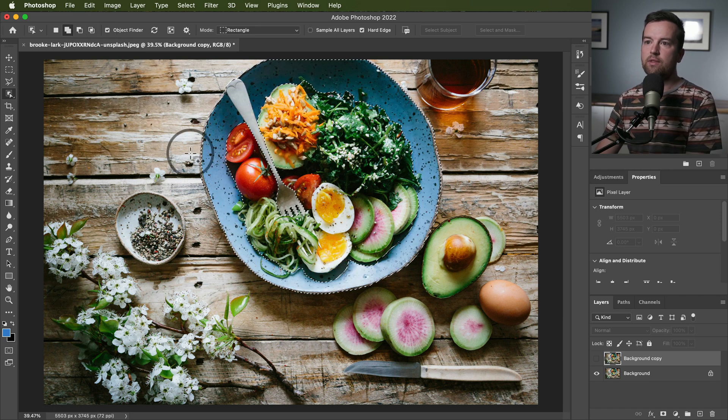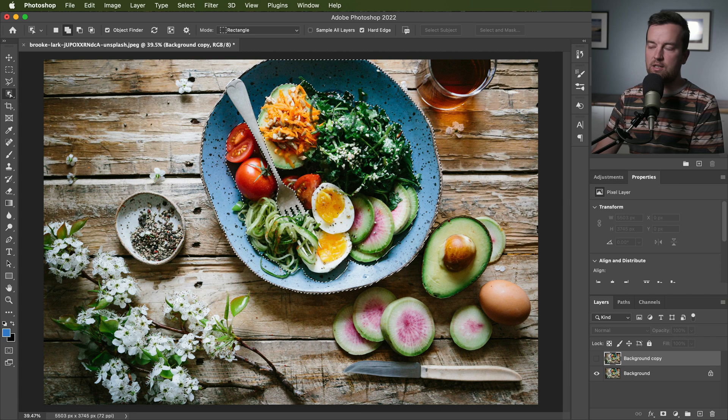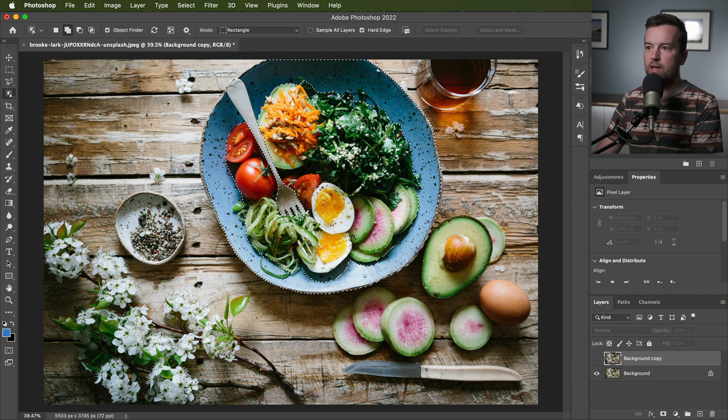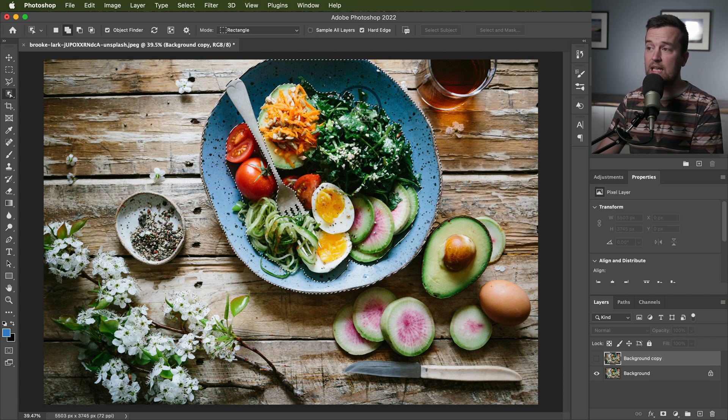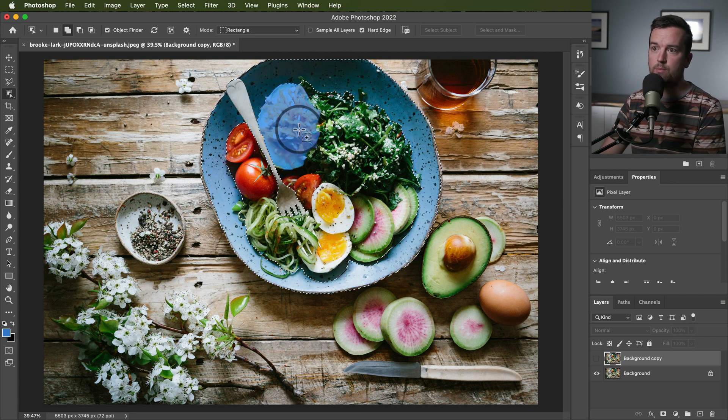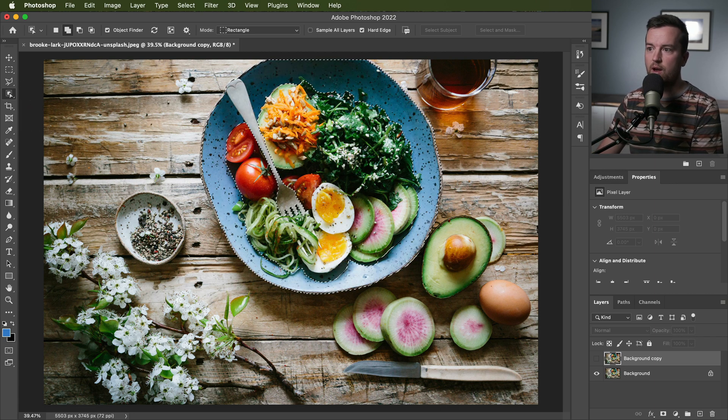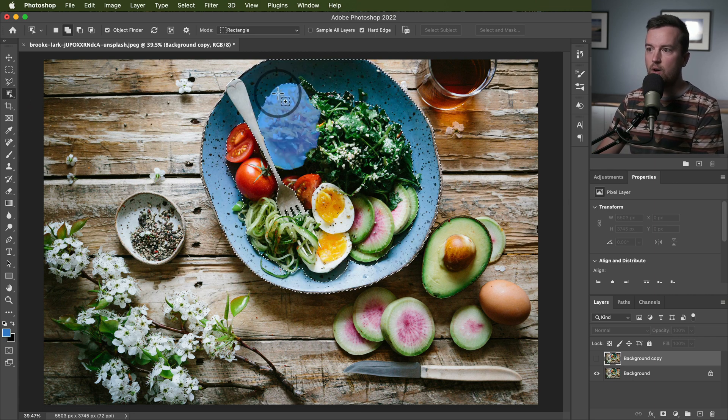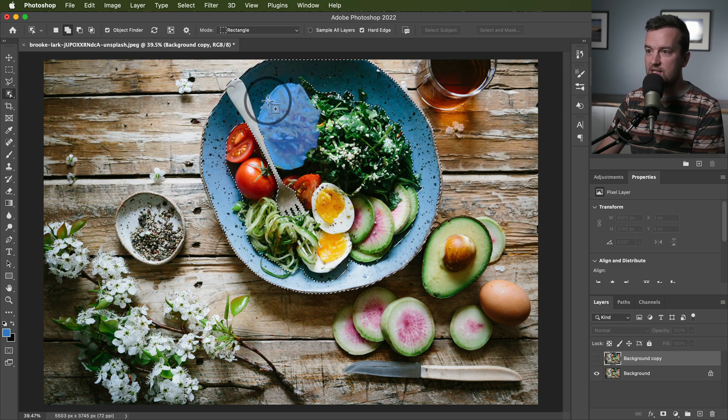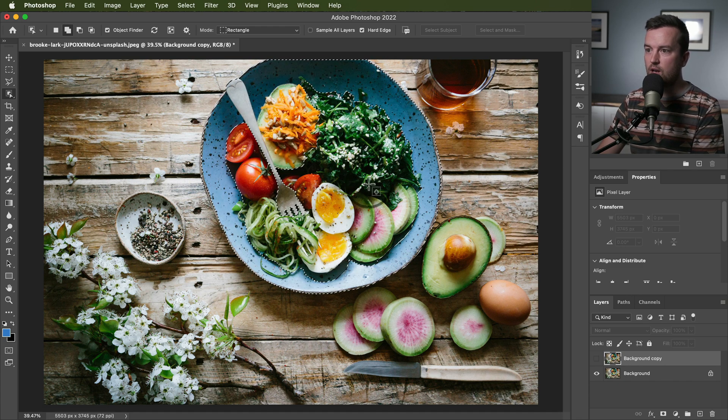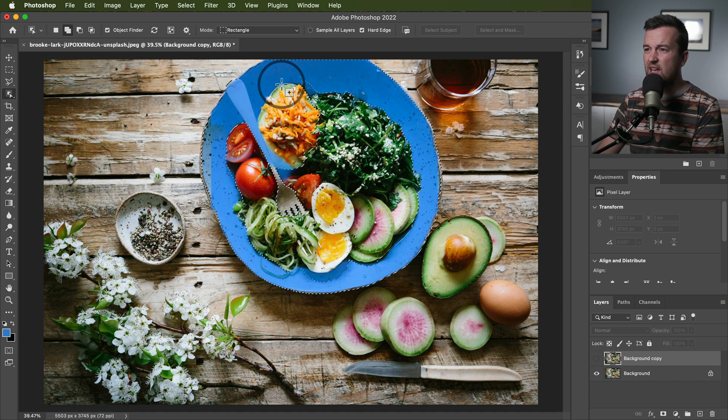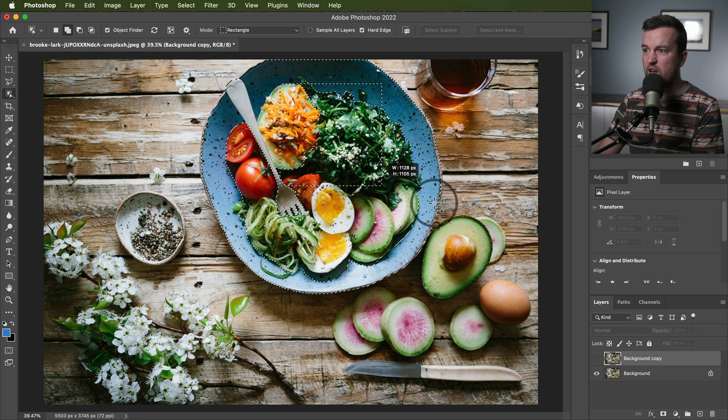Now the object selection tool is good for selecting individual objects in your frame. Now you'll notice that if I want to just select this entire bowl with all of the contents, this doesn't do a great job at doing that.